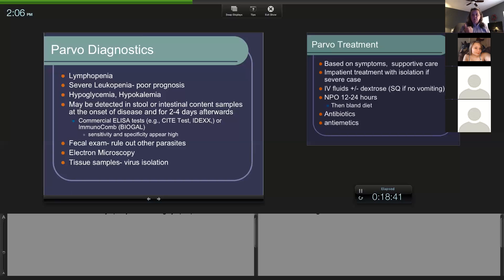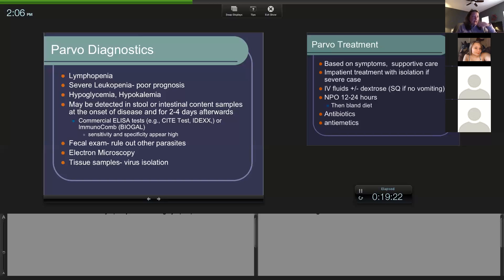Potassium helps with muscle function and neurologic function, so when they're hypokalemic we can see other issues. The virus is typically detected via stool or intestinal lining at the onset of disease, within two to four days of showing the first clinical sign. We do a commercial snap test - a parvo snap test. There's a swab and a tube with fluid. You go out to the car with gloves and put the swab in the rectum, swirl it a couple of times.